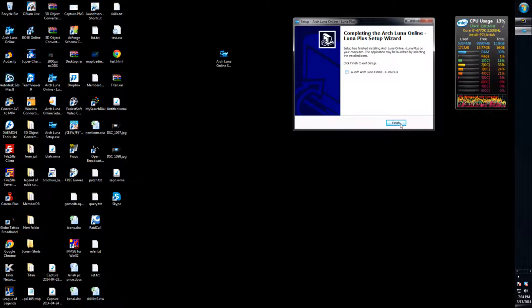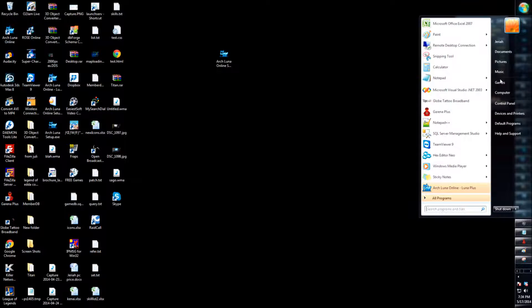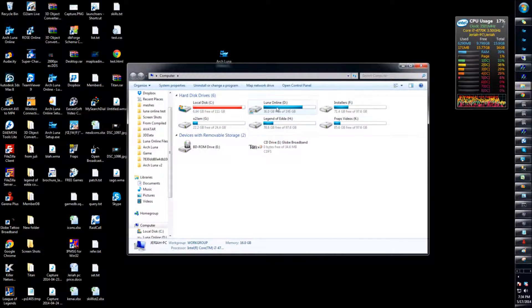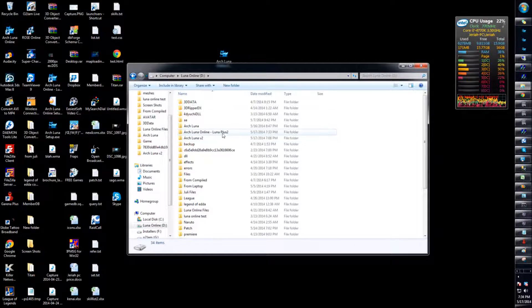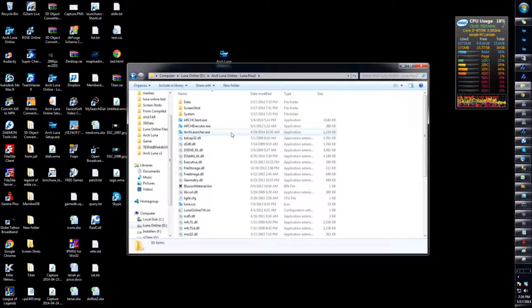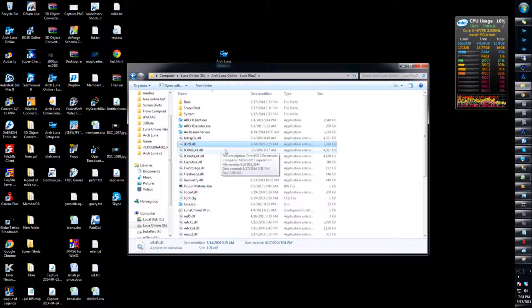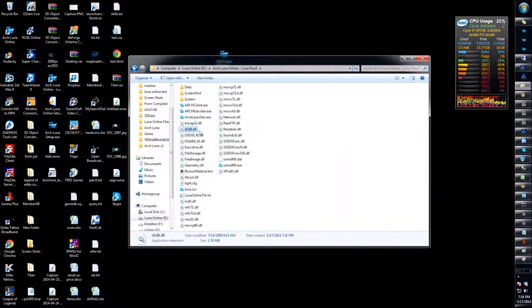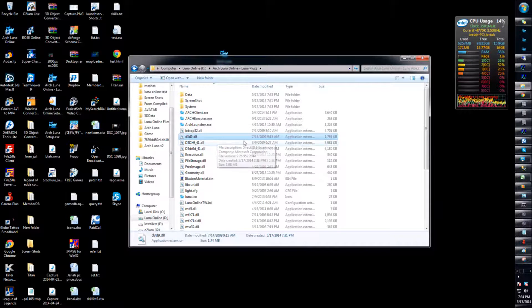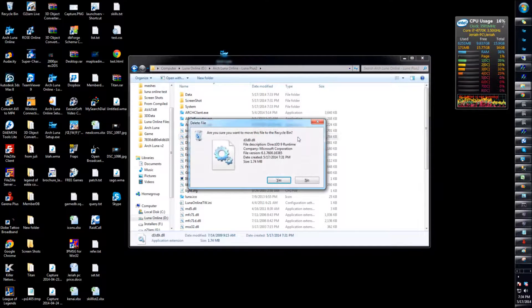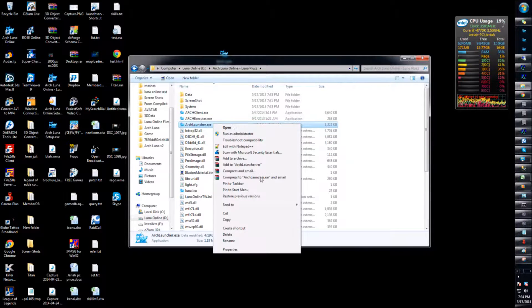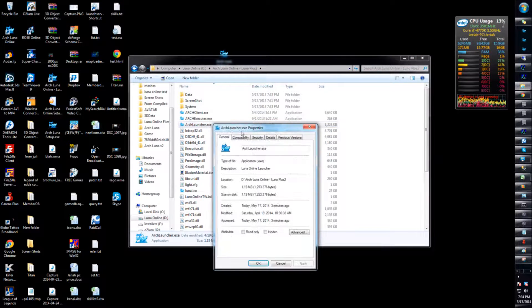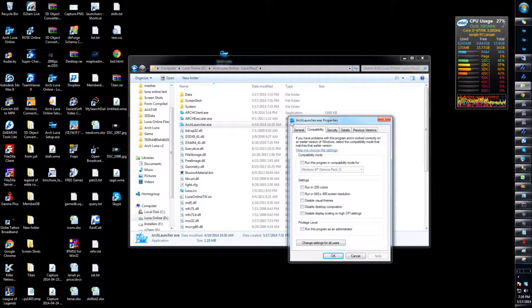So once you finish downloading, you can choose to launch, but I suggest not to. We're gonna have to do some manipulation. We're gonna move to drive D where I installed it. What we want to do is go to this one - d3d9.dll. You want to delete that, press delete.